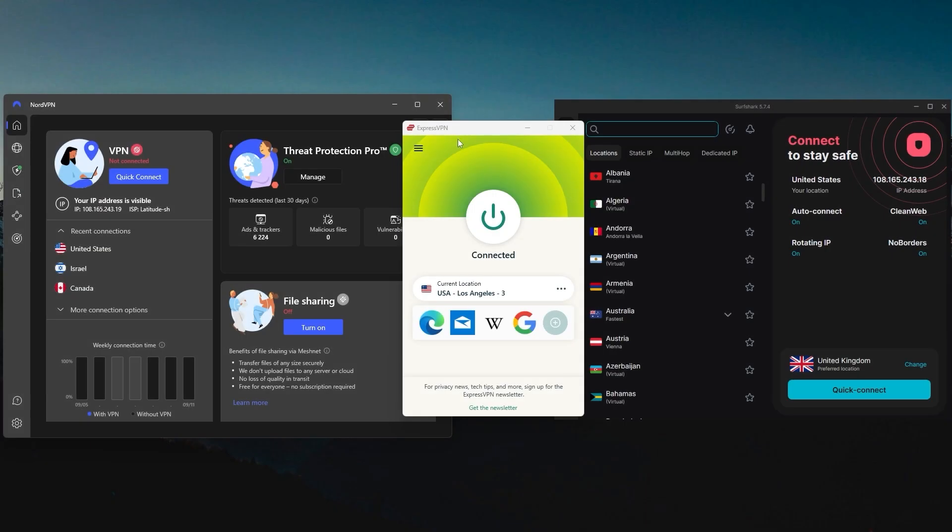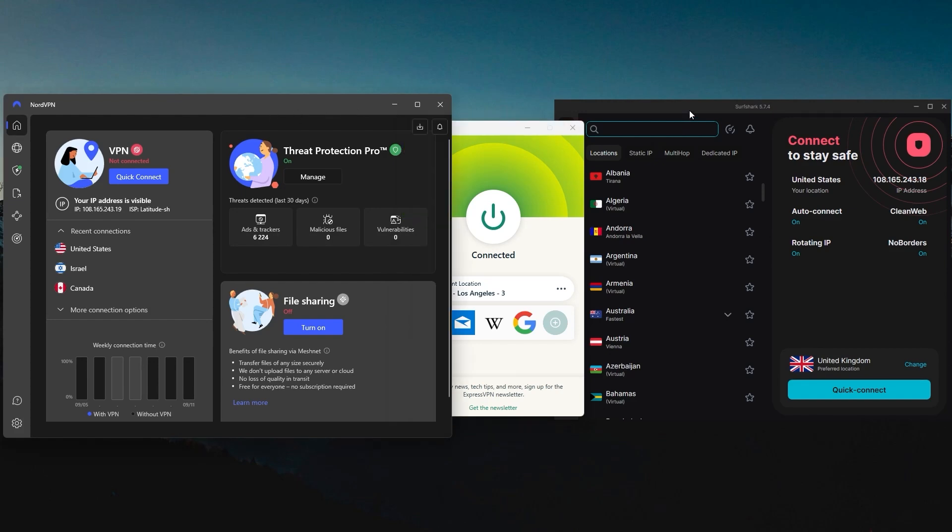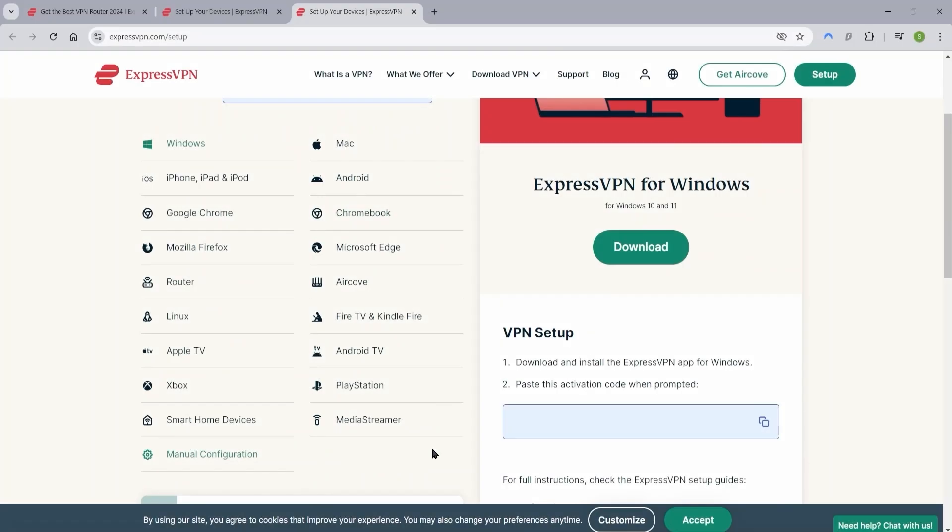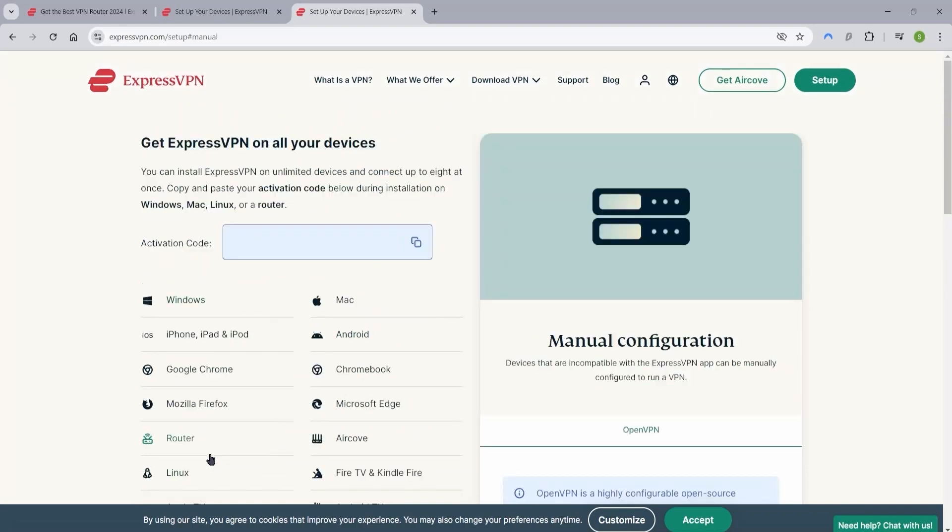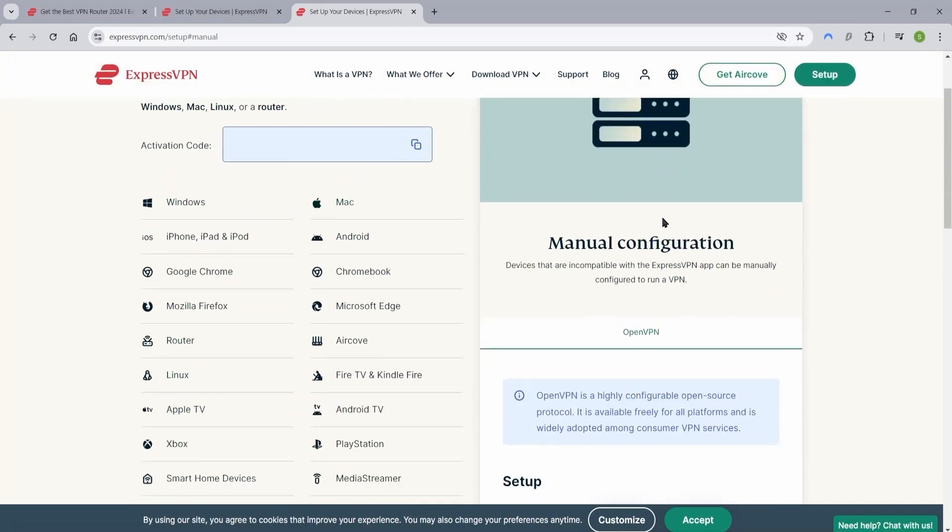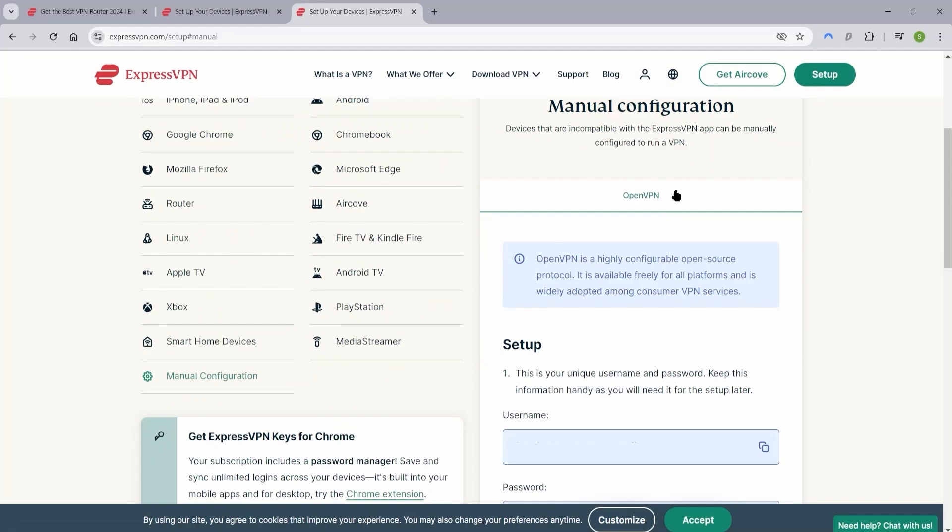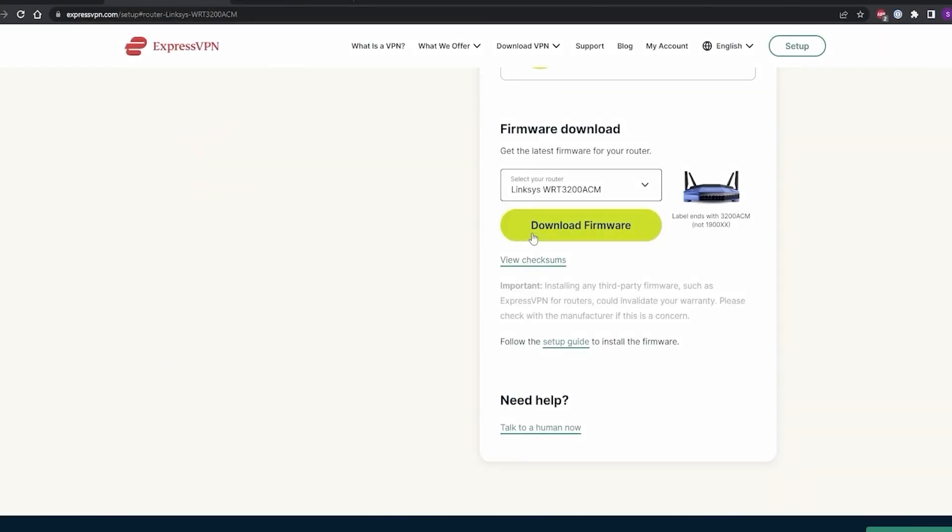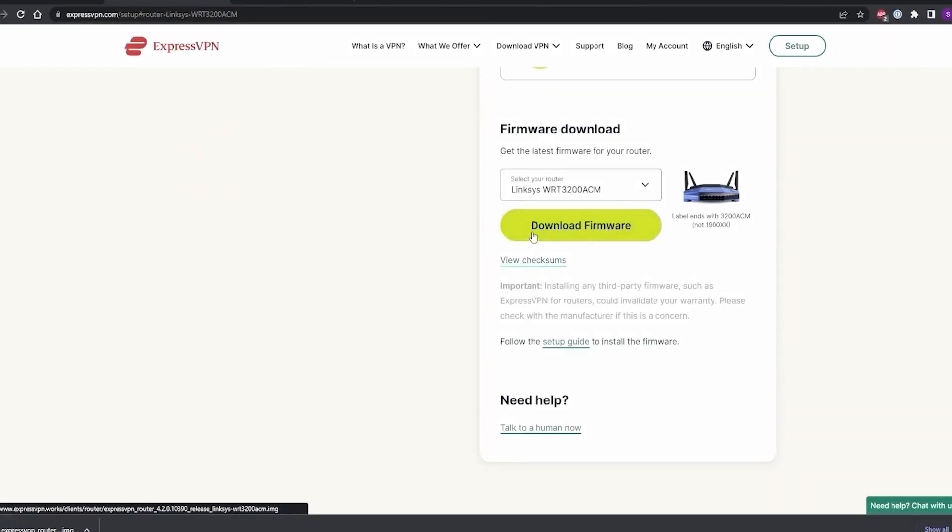If your router is compatible, the next step is to download the VPN configuration files from your VPN provider, which are usually found in your account dashboard. In the case of ExpressVPN, you can find those configurations by signing into your ExpressVPN account, going to the setup page, clicking on manual configuration, and then selecting the configuration of the VPN server you'd like to install on your router.